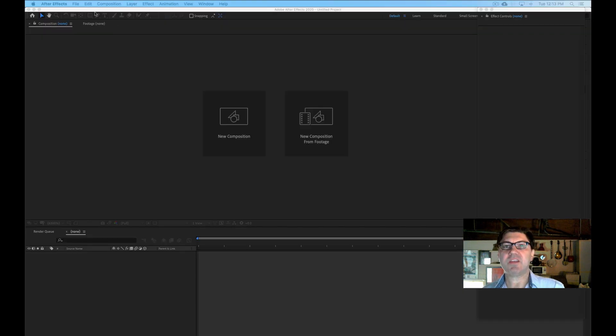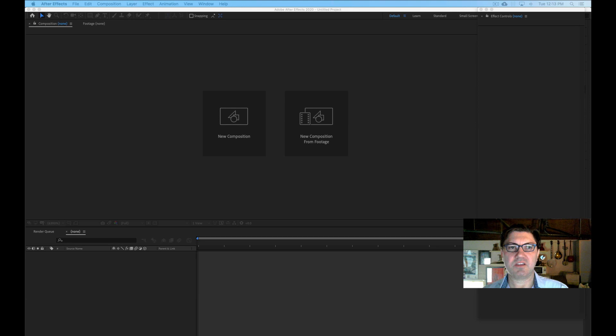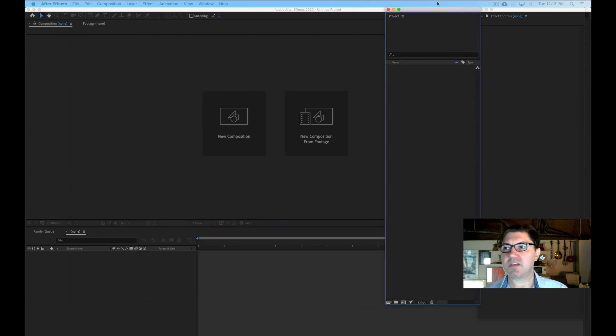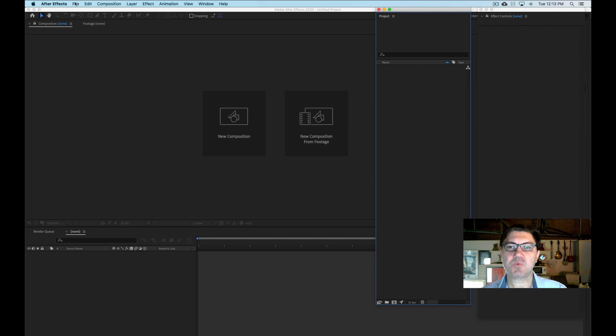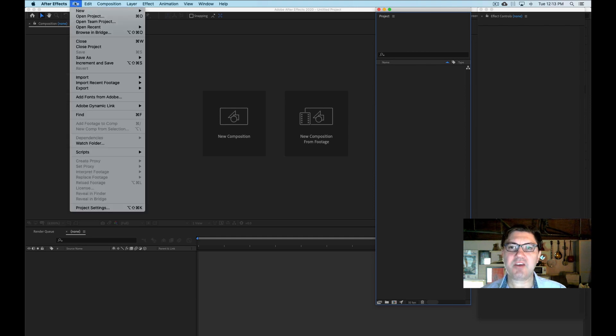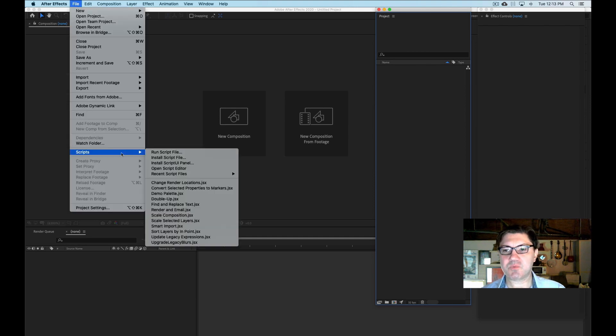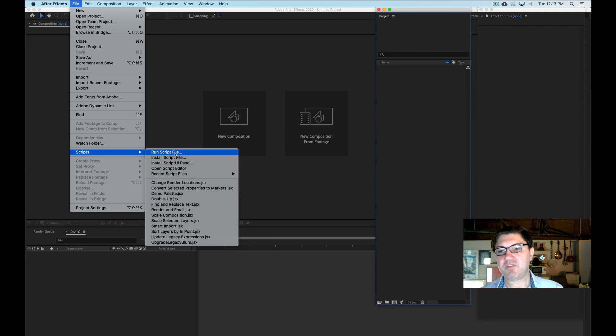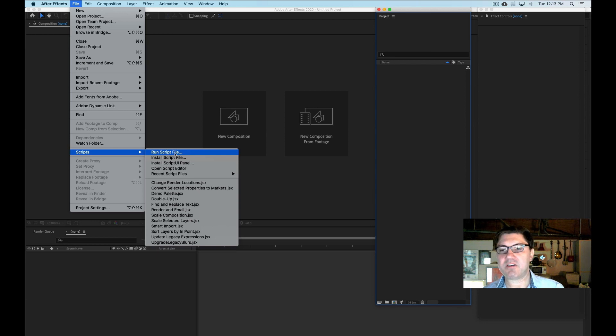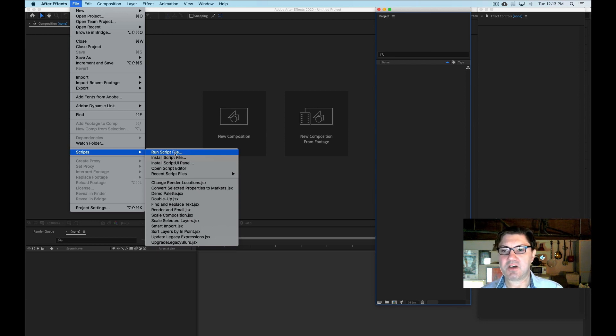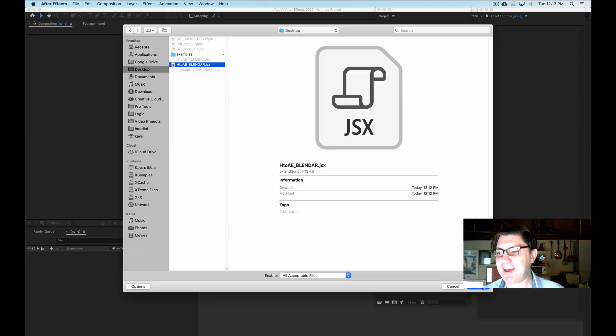So the way we're going to bring that file into After Effects, here I'm just going to bring in this window so you can see my file layout in After Effects, is we're going to go under the file menu and we're going to go under scripts and we're going to say run script file. If you remember from my first original tutorial, this is exactly what we had to do when we were using the Orbolt add-on for Houdini. So we're going to basically do the same thing.